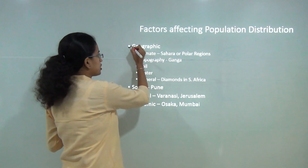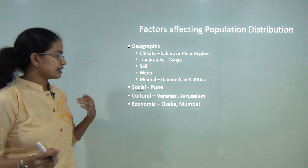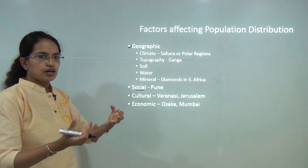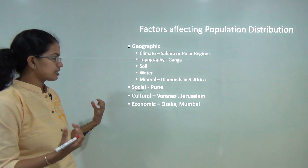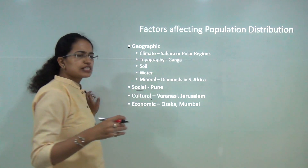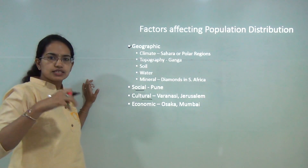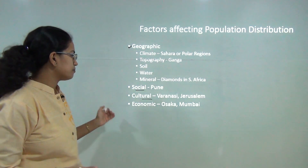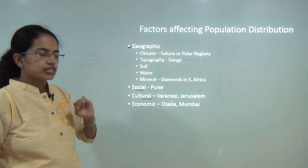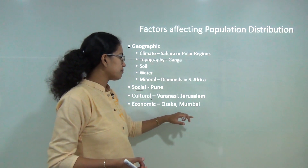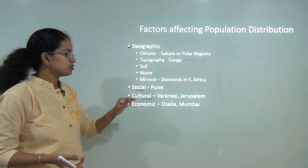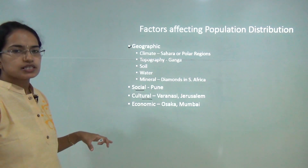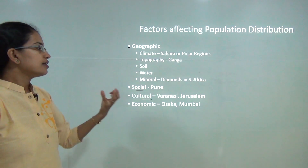Next come social factors that affect social behavior. For example, Pune is affected by social factors because of the mingling of various cultures. Some cities are known as cultural cities with heritage or religious value embedded in them — Varanasi, Jerusalem, and Vatican City are examples. Some cities are known for economic activities, like Mumbai as the financial capital of India, or Osaka, known as the Manchester of Japan for its cotton textile industries. As a result, these regions have higher population concentration because they bring in more people for work.